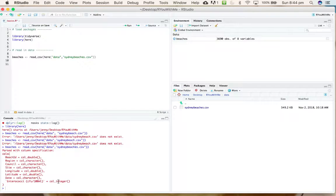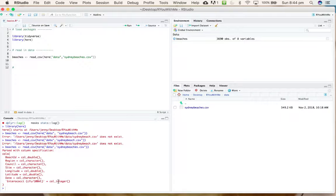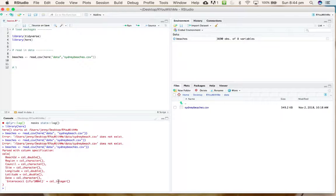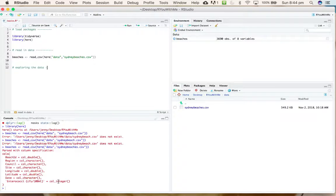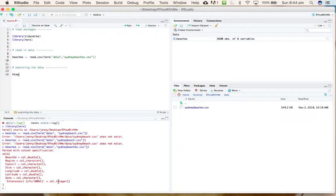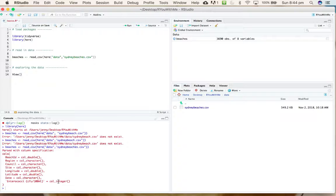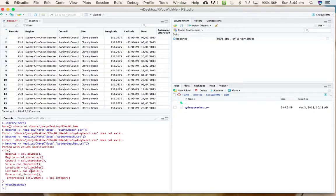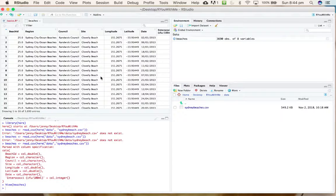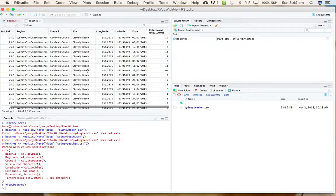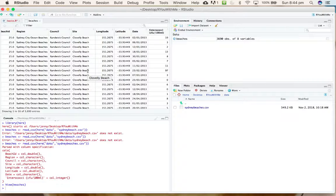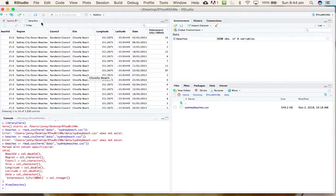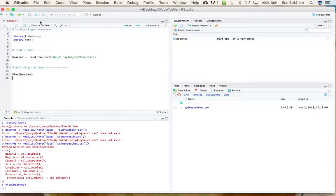So how do we look at that data? Let's add a new note to ourselves. You can use the view function, with a capital V—I don't know why it has a capital V. Use view(beaches) and command enter to run that line. It will pull up a spreadsheet-like representation of the data frame that you called beaches.